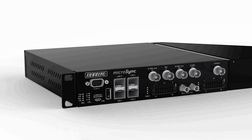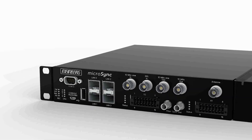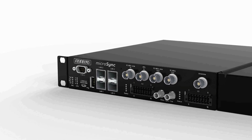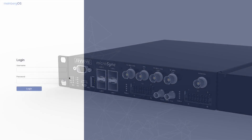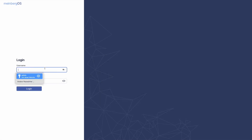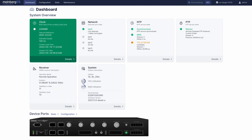This new management solution provides you with absolute control over almost every aspect of your Microsync's configuration and monitoring features, from the comfort of an ordinary web browser. Open the page, log in, and there you go — everything you need to know about your Microsync at a glance.